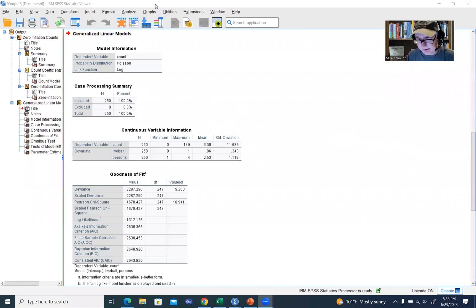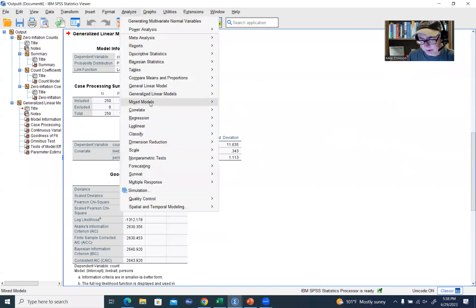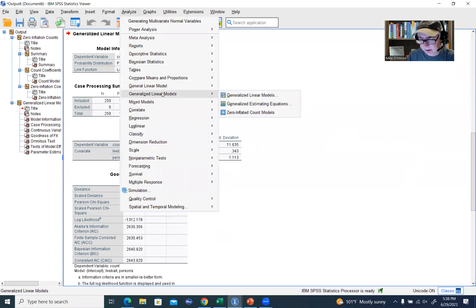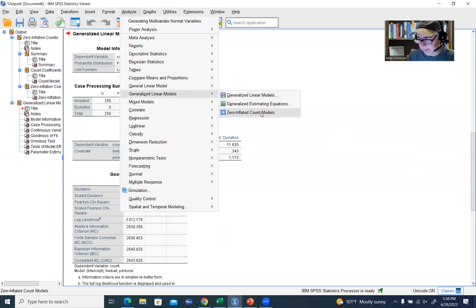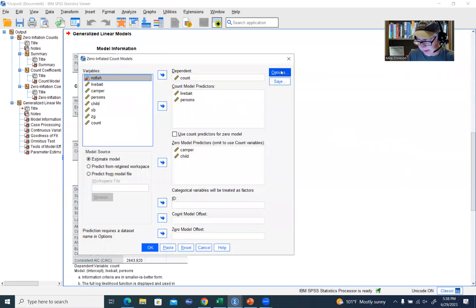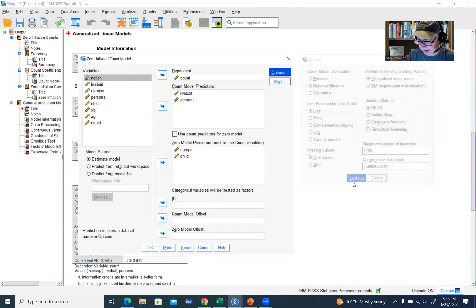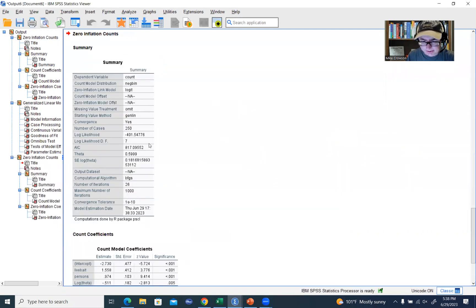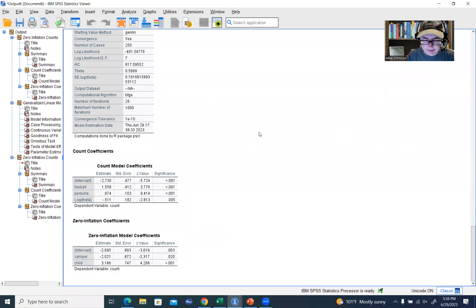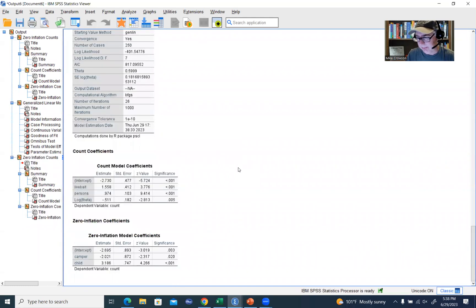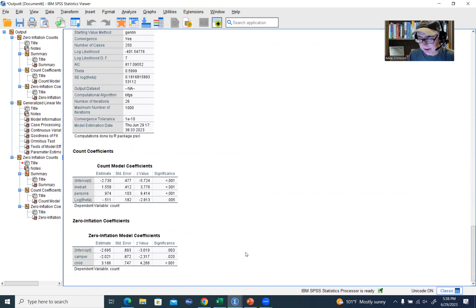For the last part of this demonstration, I'll quickly generate the results for a zero-inflated negative binomial model. We go back to Generalized Linear Models, click on Zero Inflated Count Models, leave everything else as is, click Options, select Negative Binomial, click Continue and then OK. You can see we get our set of results. The general approach to interpretation of the coefficients and significance tests mirrors what I've gone through with respect to the zero-inflated Poisson model, so there's not much need to go through that again. That's going to wrap up this particular video demonstration, and I appreciate you watching.